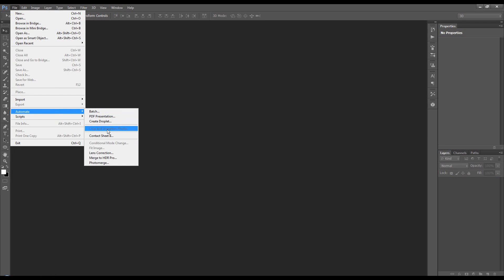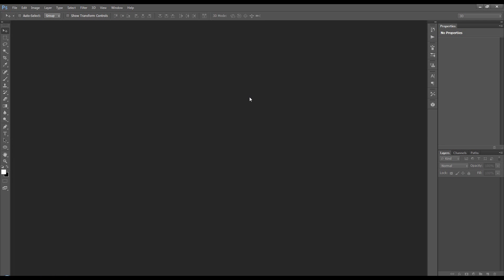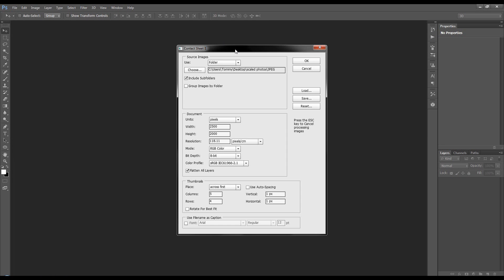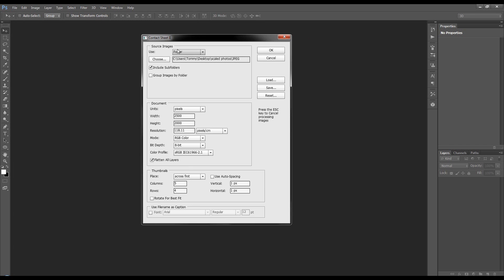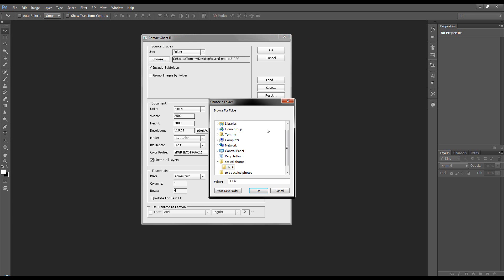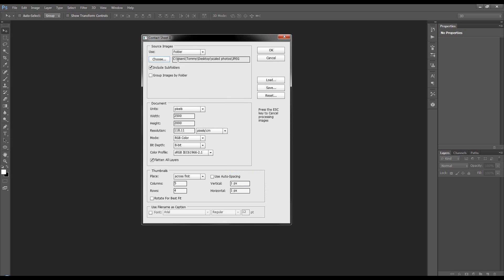File, automate, contact sheet. We want to create a contact sheet. So the folder we want to use is JPEG in the scaled photos folder. Don't need to include the subfolders because we've got the right folder. And then I choose to flatten all layers, and I come down to thumbnails.